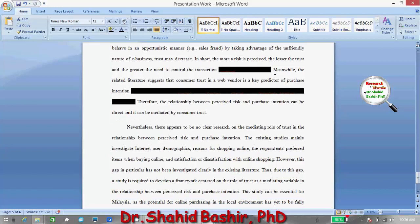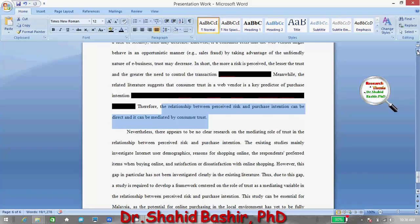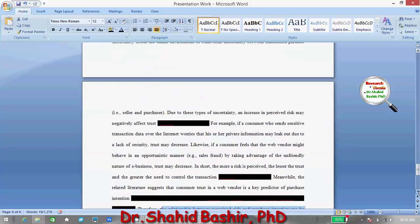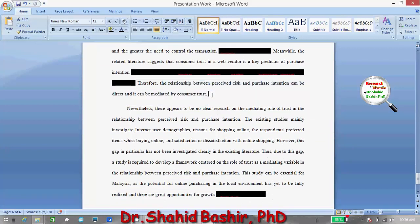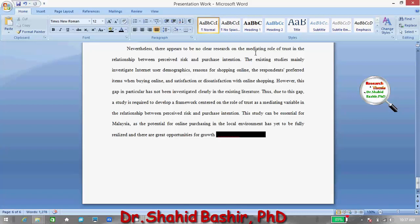This next statement is important: the related literature suggests that consumer trust in a web vendor is a key predictor of purchase intention. Therefore, the relationship between perceived risk and purchase intention can be direct, or it can be mediated by consumer trust. The ending statement of this paragraph identifies the academic issue: there appears to be no clear research on the mediating role of trust in the relationship between perceived risk and purchase intention.